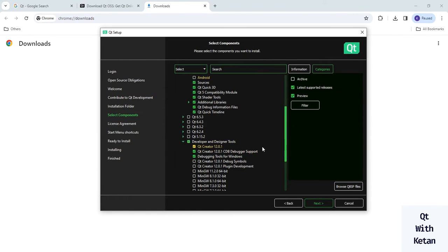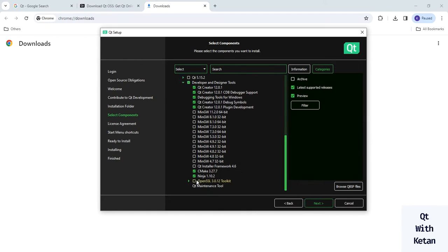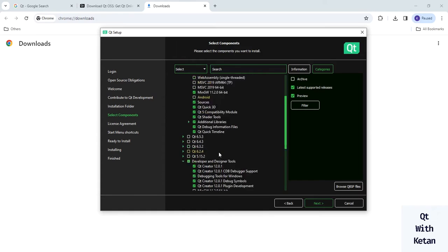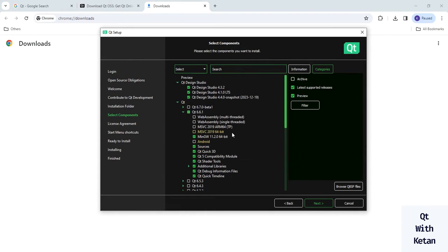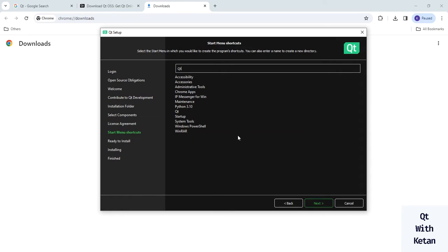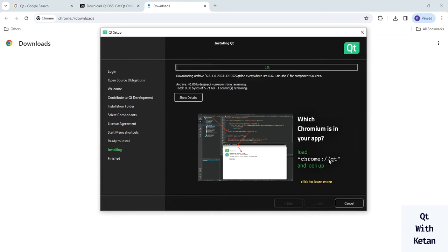Under development and designer tools, also add Qt Creator, debug symbols, plugins, and the OpenSSL library. Click next after making all your selections. If you want to install previous or older versions, you can select those here too. Click next, check that you have read and agree to the terms in the license agreement, click next, confirm the start menu shortcuts, and click next. Now click the Install button. You can see that 23.63 GB of disk space will be used. Click install and sit back and relax while Qt downloads and installs.